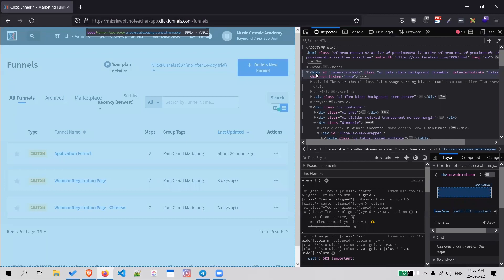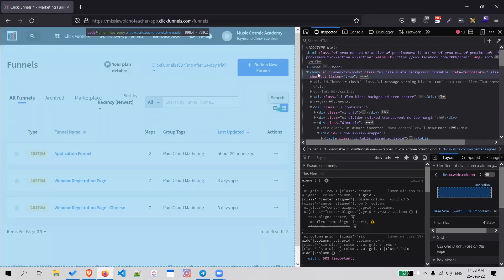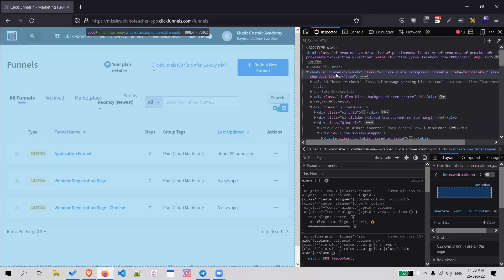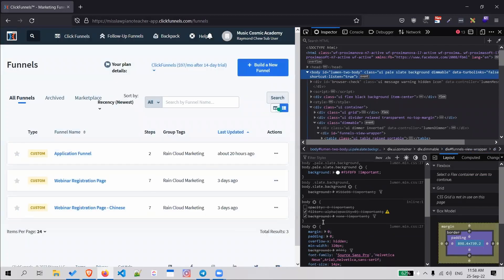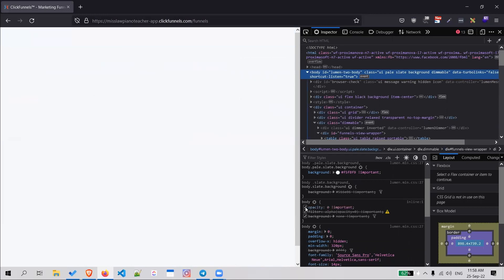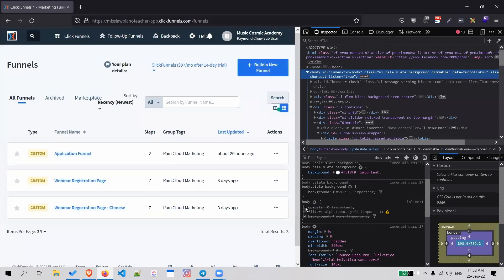When you hover the body, you see your whole screen, your content screen, turn blue. Click on it and try to look for 'opacity: 0'. Under the body there's opacity - just uncheck the box.